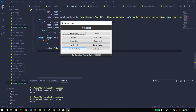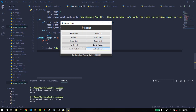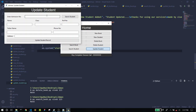Let's move to the next feature, Search Student. Here you can search for a student just by entering the admission number. I'll type 8 and click Search Student — it will automatically populate all the fields, as you can see.